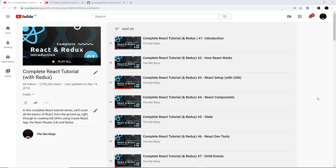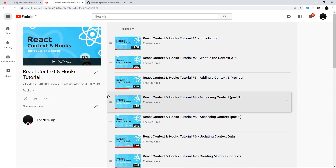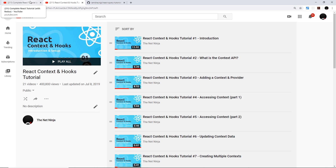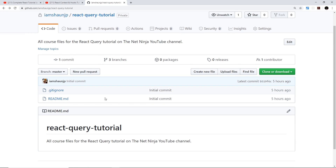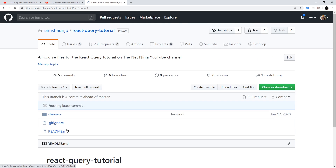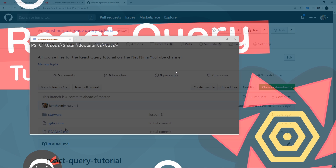Before you start this course you should already have a decent understanding of React and know how to create a simple React application. You should also know how to use React hooks, because we will be using hooks from the React Query library. If you don't know these, check out my 'Complete React' and 'React Context and Hooks' playlists — links are below. I've also created course files for every lesson on a GitHub repo called react-query-tutorial; every lesson has its own branch.